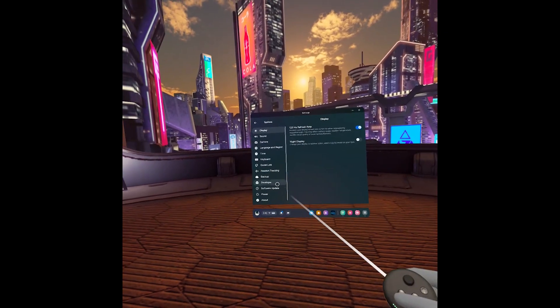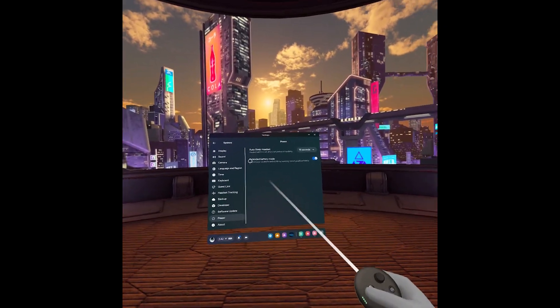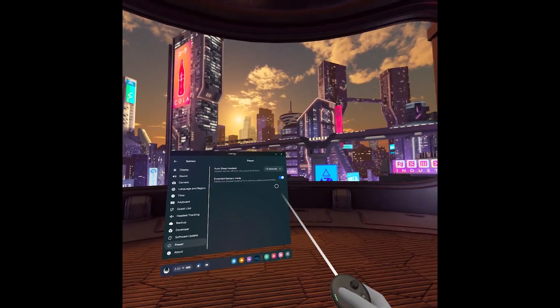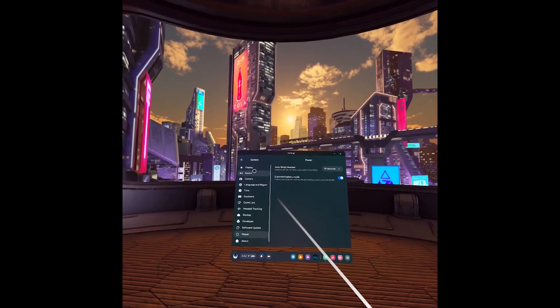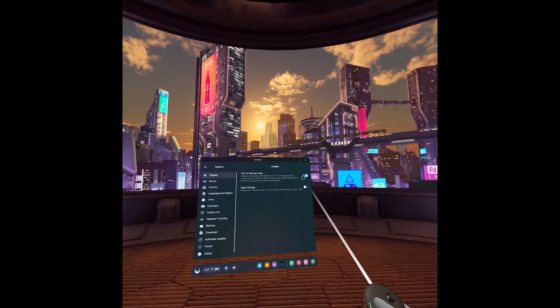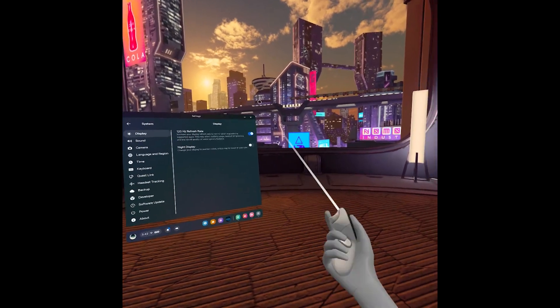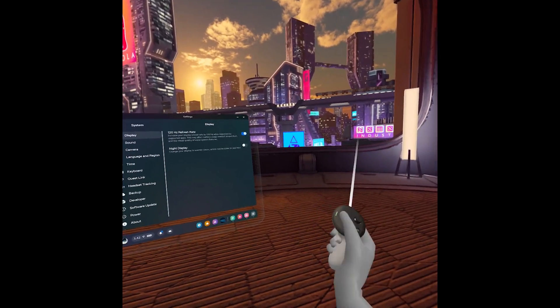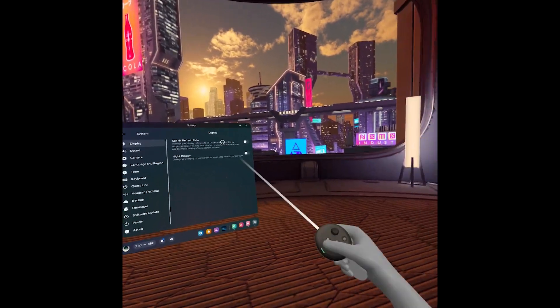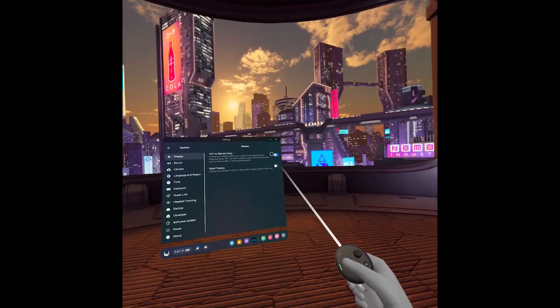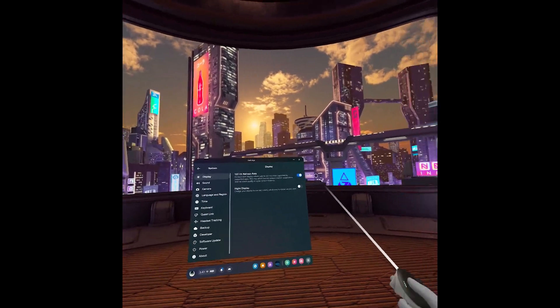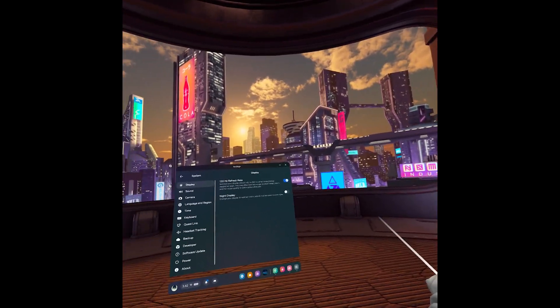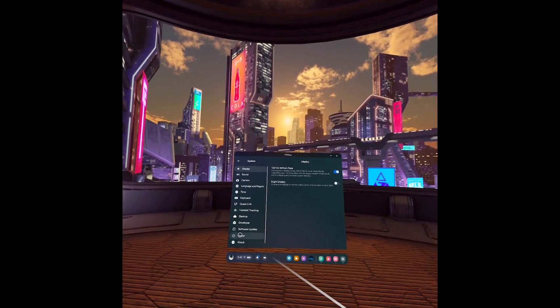And for instance, right now I'm pretty sure it shouldn't be enabled because I do have the Extended Battery Mode, which runs the headset at 75 Hertz. So even though this is enabled, I'm pretty sure it's ignoring it. Yeah, even when it's enabled, it's still running at 75 Hertz based on the power saving mode.